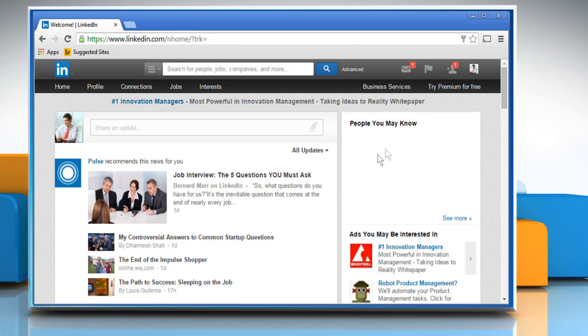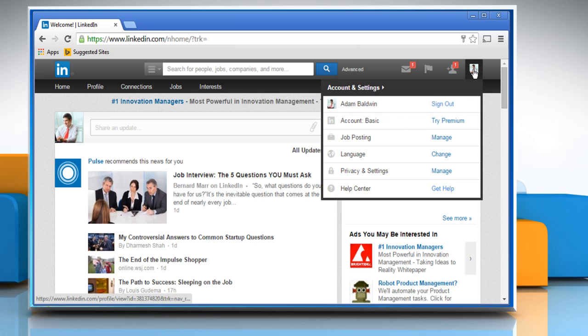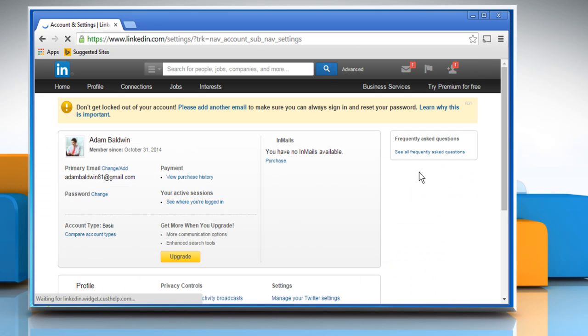Move the mouse cursor over your profile photo on the top right of your home page and select privacy and settings.